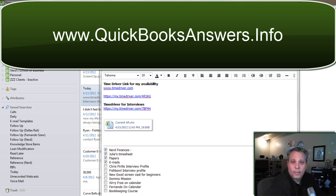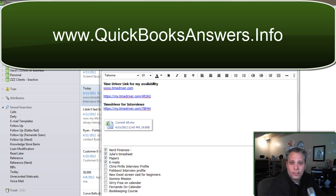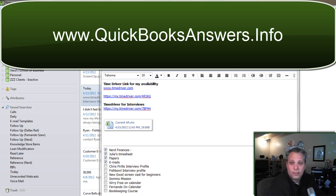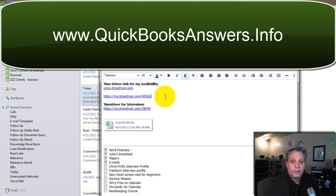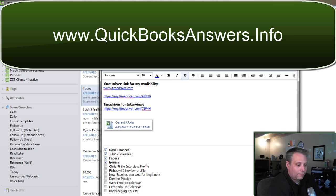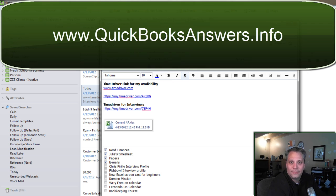So visit my website at QuickBooksAnswers.info. And right over there, you can actually sign up for some sessions. Grab a package of sessions and then grab an appointment off my calendar. I look forward to seeing you on the web, and I do hope you're having an absolutely fantastic day.